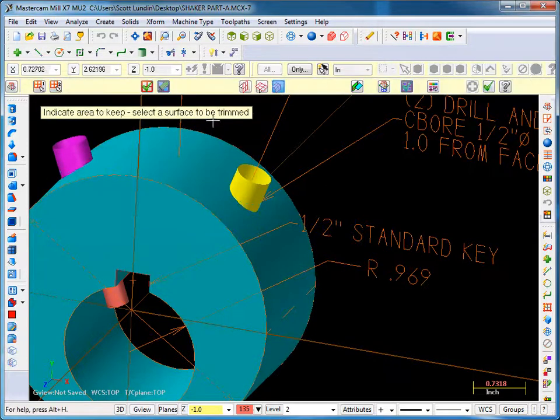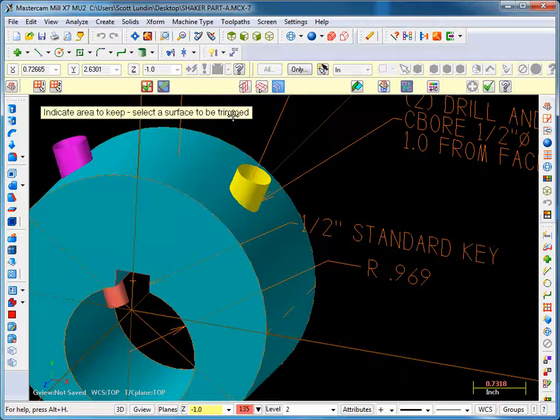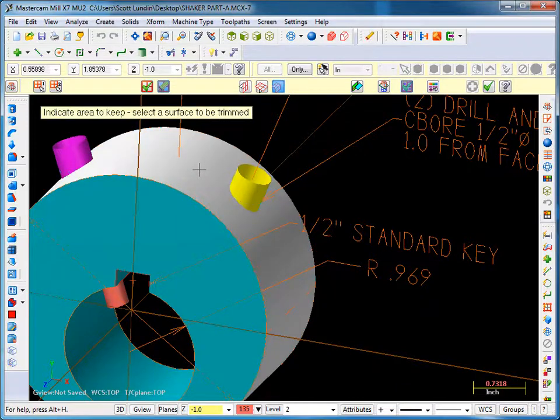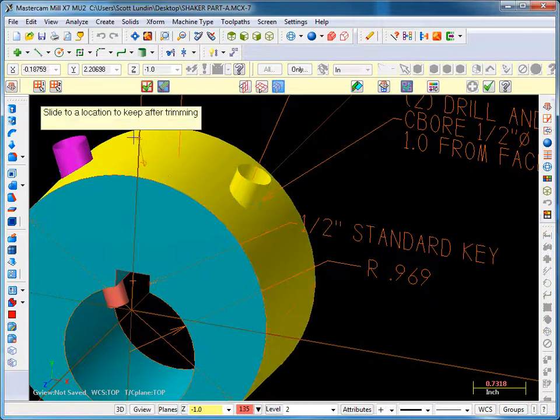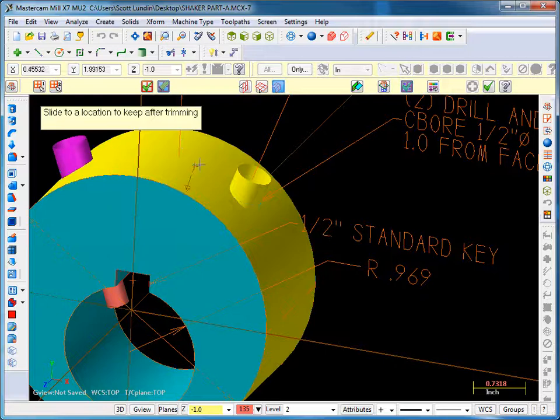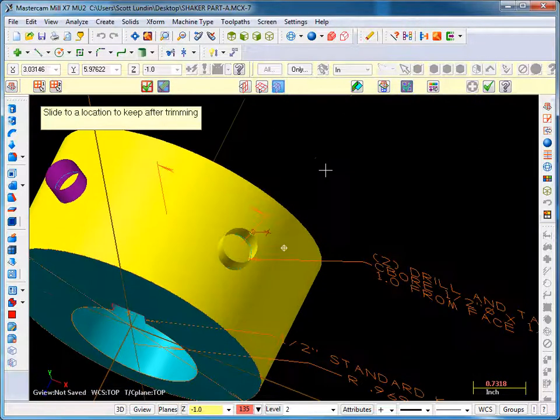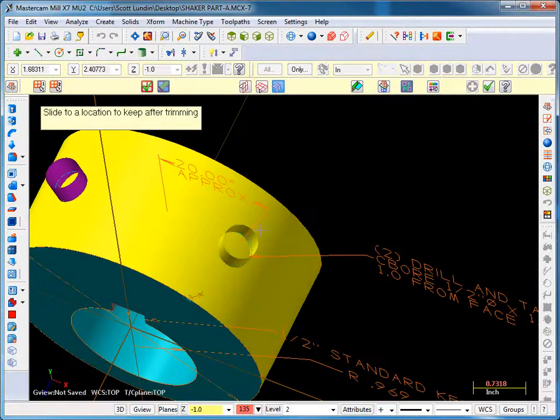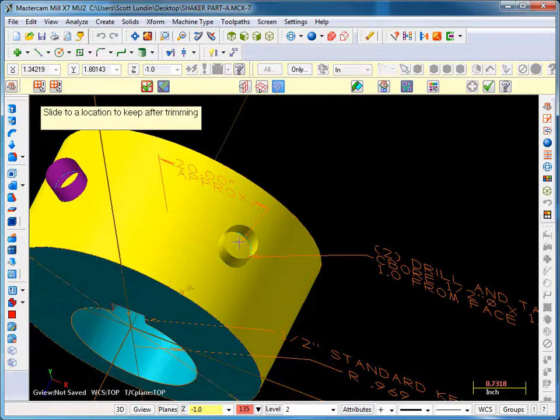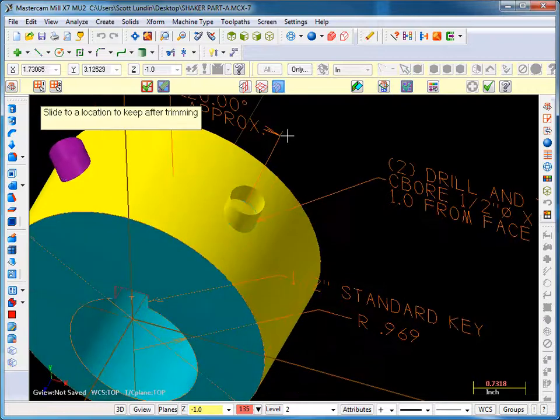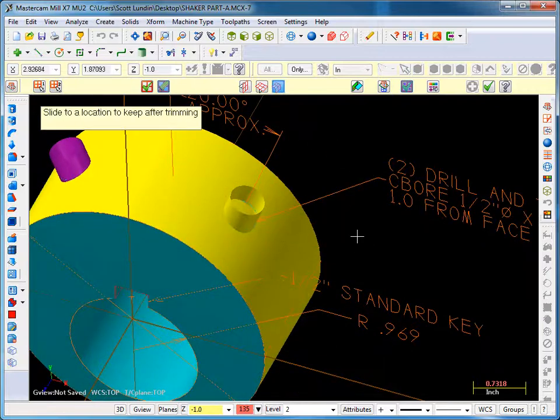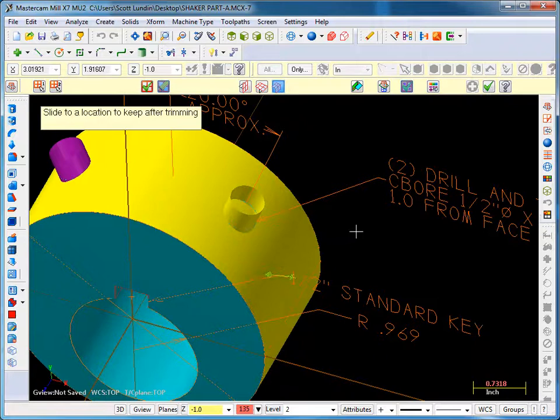Now you got to re-pick your first surface and it's asking you select area to keep. Well, anything out here is what we want to keep. What we don't want to keep is inside the middle of that hole. So as long as that arrowhead that's moving around, as long as it's outside, just click there.